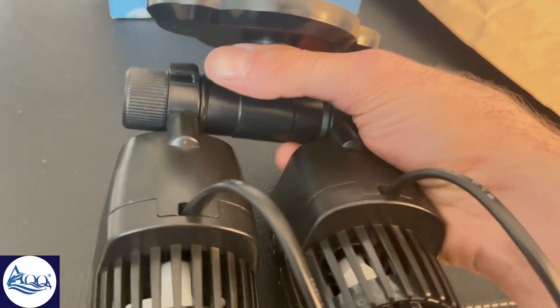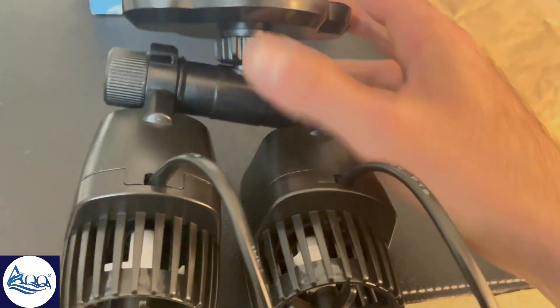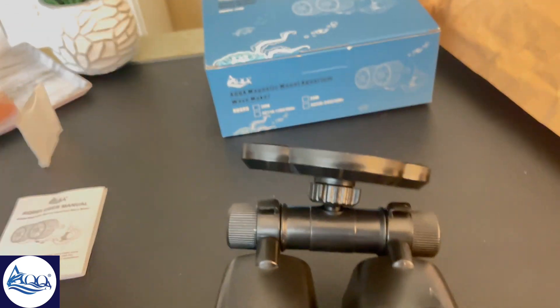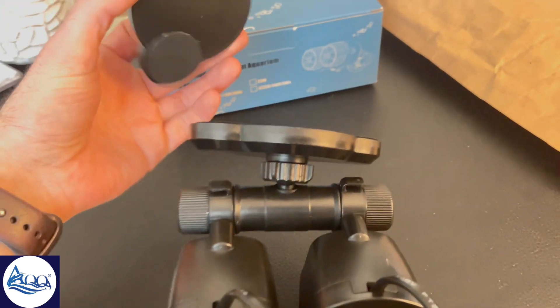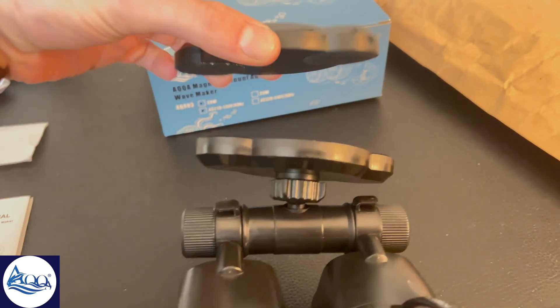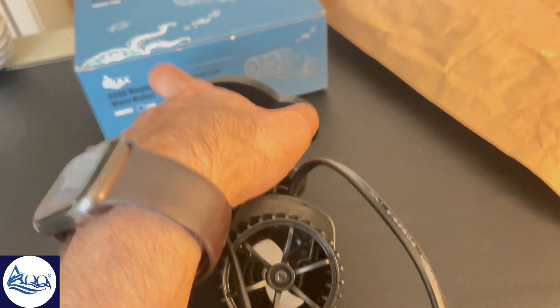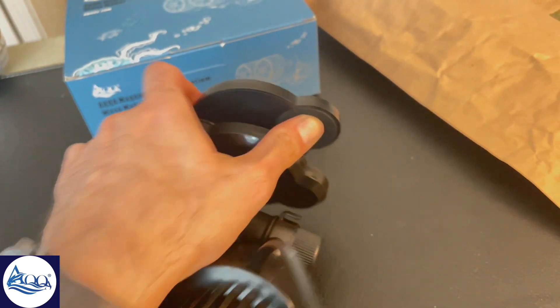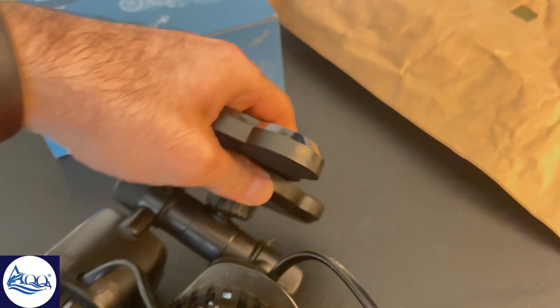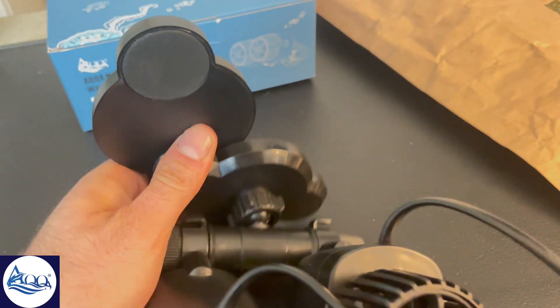That's it for today's unboxing and review. If you have any questions or if there's something specific you want to know about this wave maker, drop a comment below. And don't forget to hit that like button and subscribe for more aquarium tips and reviews. Thanks for watching and happy fish keeping!